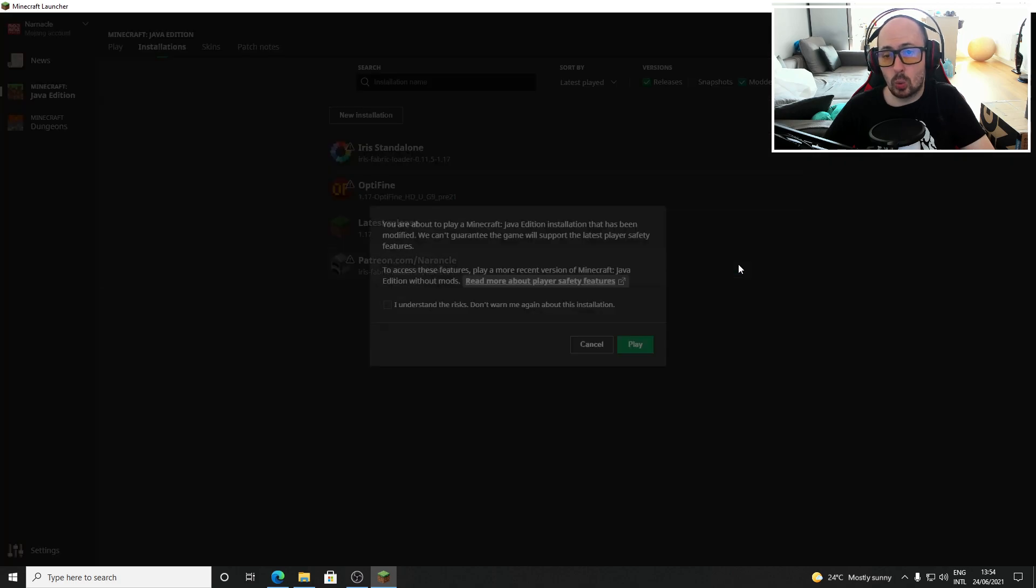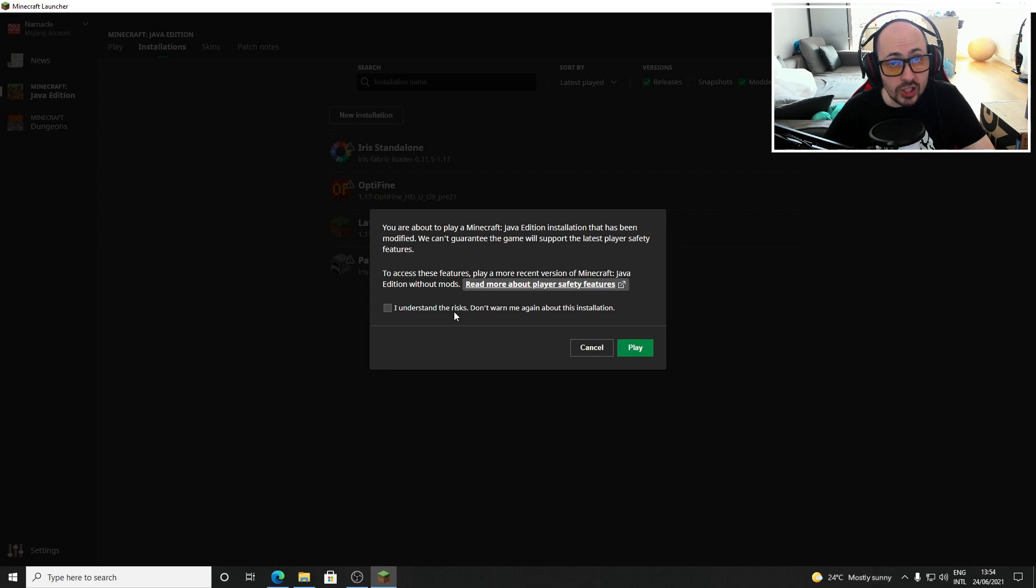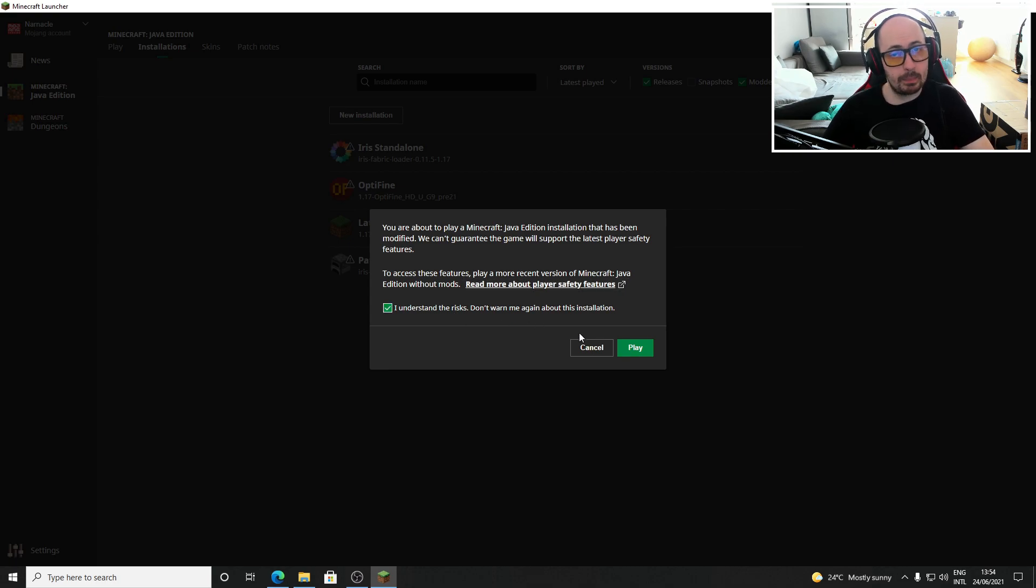The launcher will give you a warning indicating that you are about to start Minecraft with mods enabled. You want shaders so that's totally fine. Click on play again and Minecraft will be started.